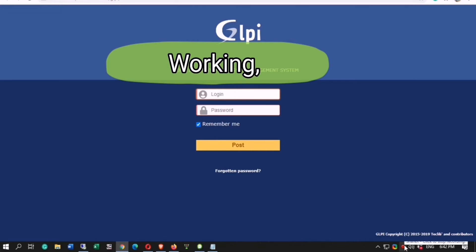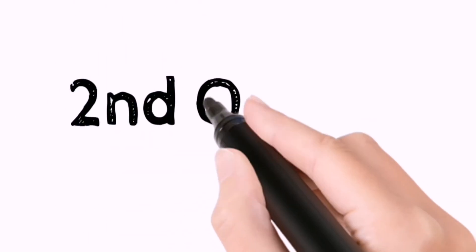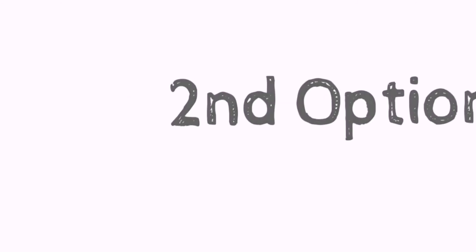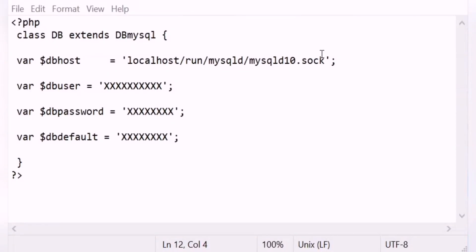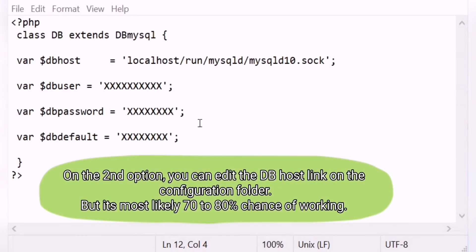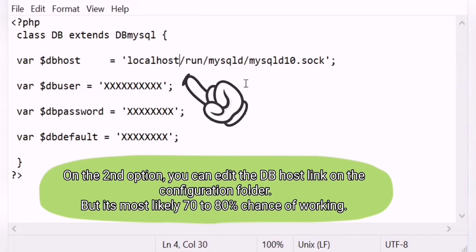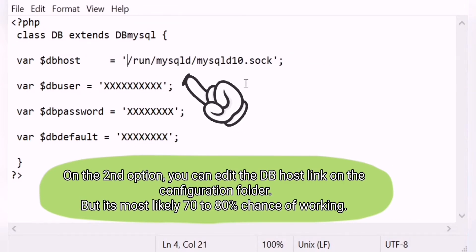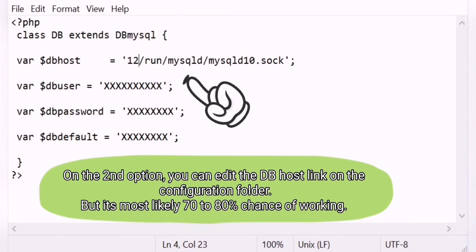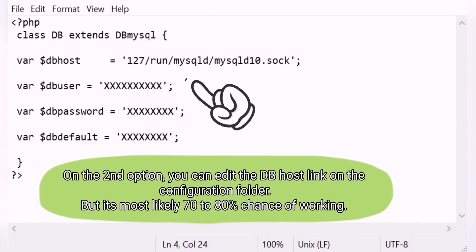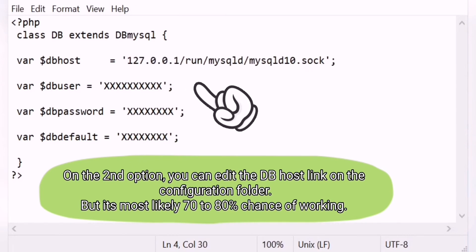It's working. Let's do the second option. This option is not 100% working but you can try this on your database. On the second option, you can edit the db host link on the configuration folder, but it's most likely 70–80% chance of working.